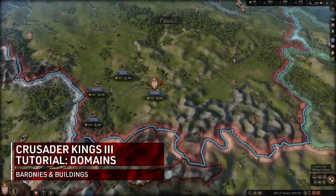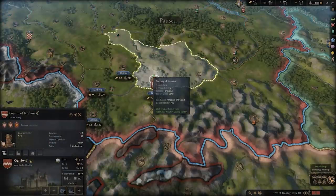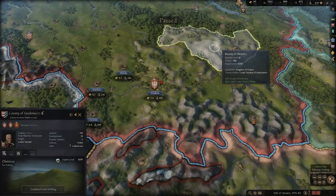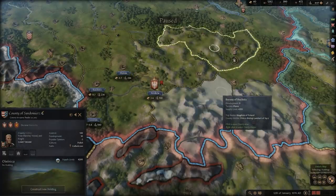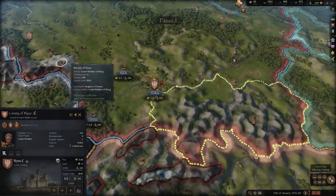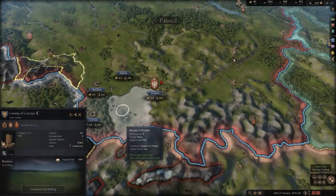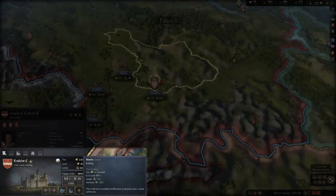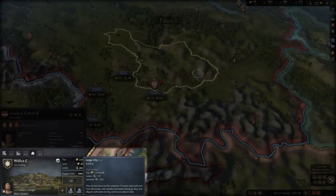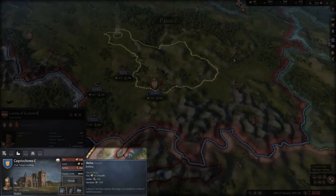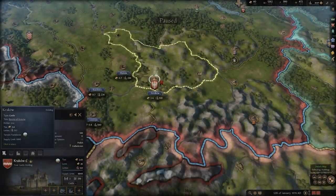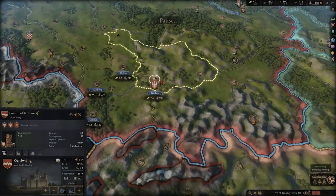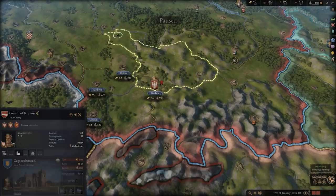Now onto the smallest form of your land ownership: baronies. Each county is made up of a certain number of these, and each barony may or may not already have a building constructed in them. The three core types of holdings remain true from Crusader Kings 2: Castles, Cities, and Temples. Castles provide levies and fortifications, cities give taxes and a focus on development, and temples provide taxes and a focus on control. Knowing this, you can think ahead to develop certain counties — build several cities to create a development hub, lots of castles at a choke point to slow down future enemies, or even several temples in an area that might be a constant hotspot for low control issues.